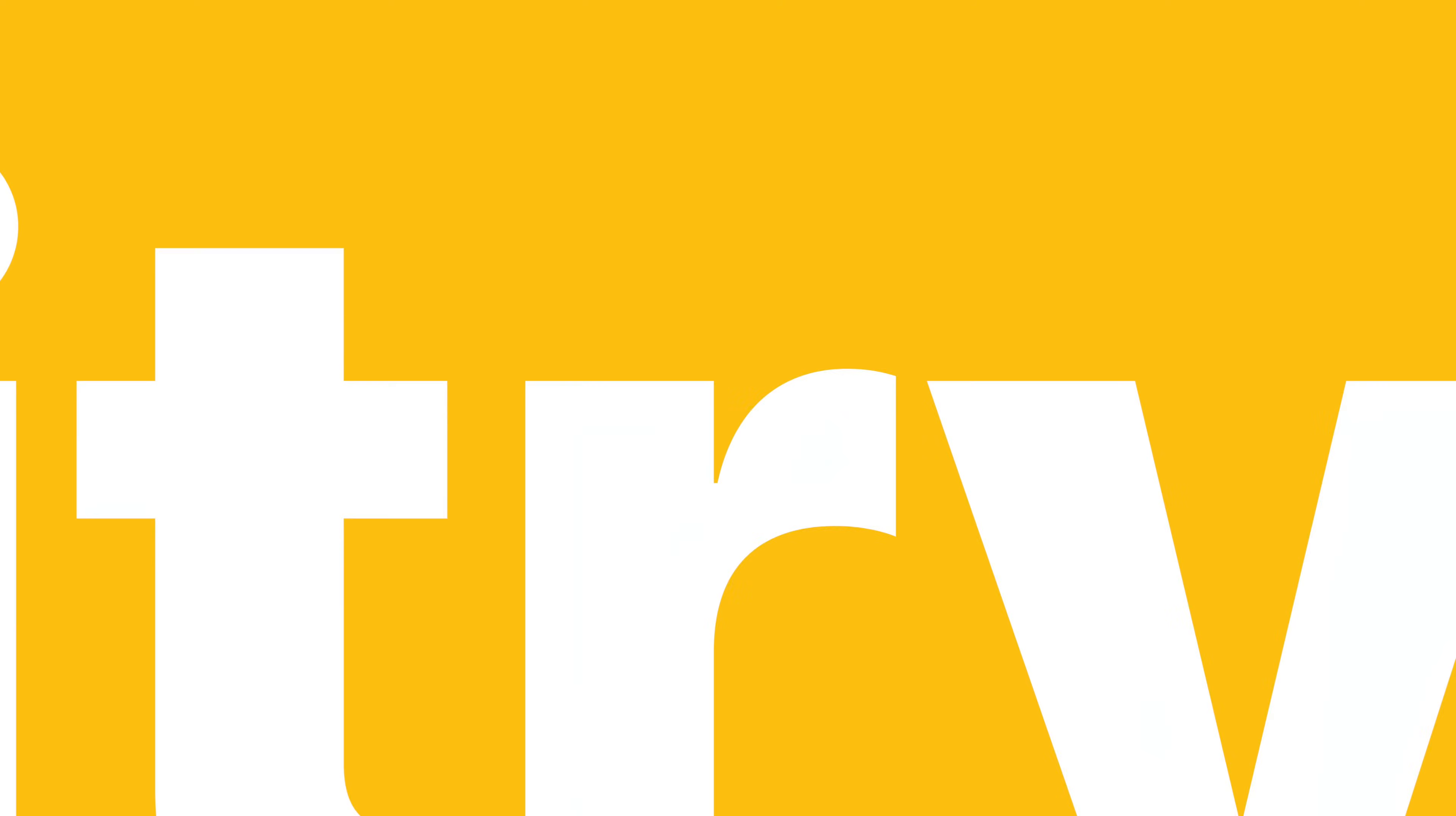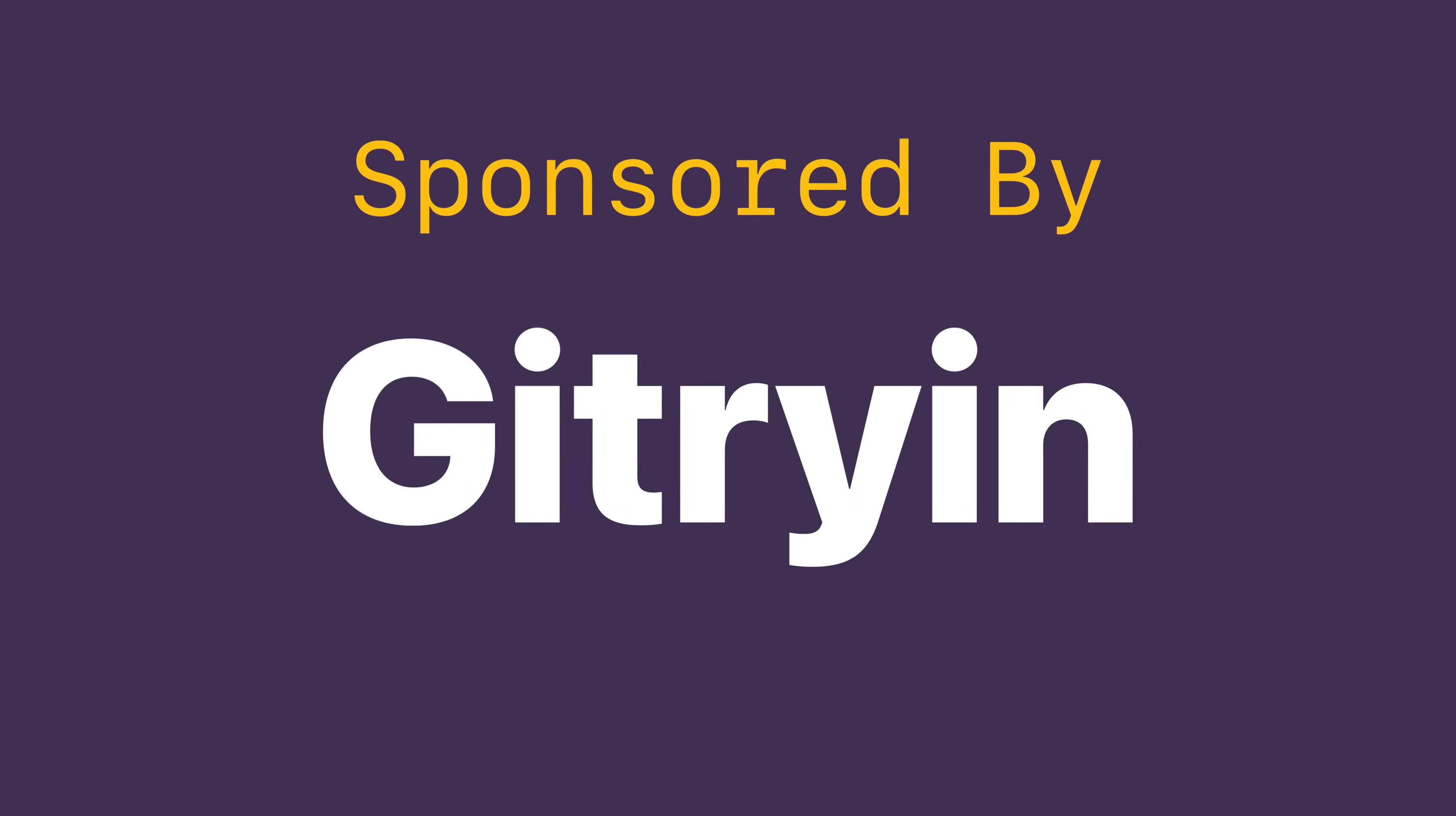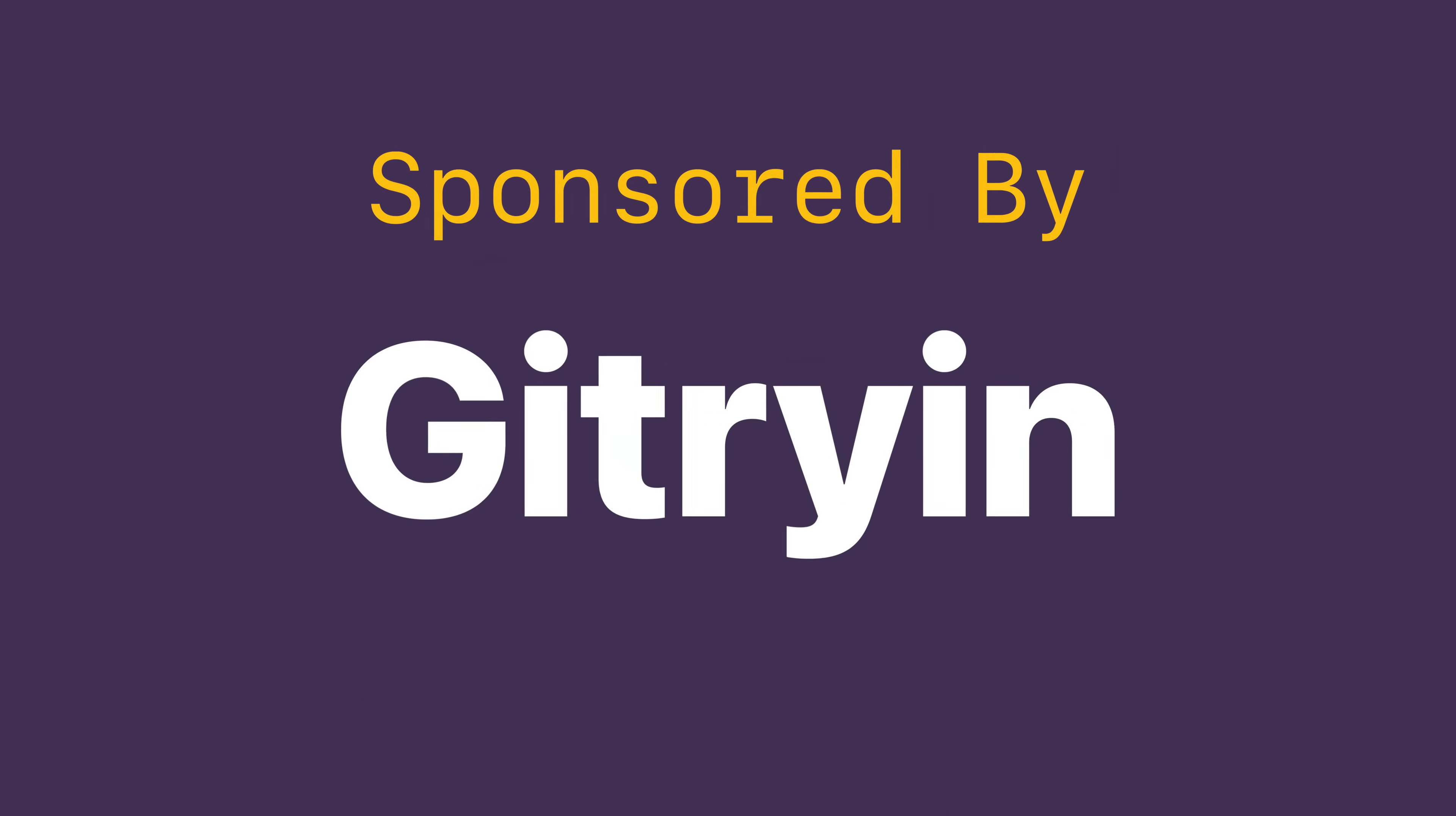Now that I'm back on the Mac, I've been experimenting with different third-party utilities, and one of my absolute favorites is HyperKey. This video is sponsored by Gitrayon, let's get into it.